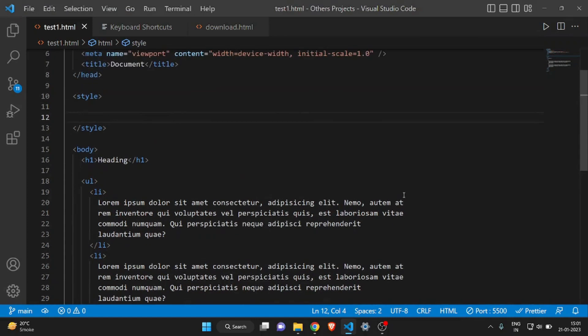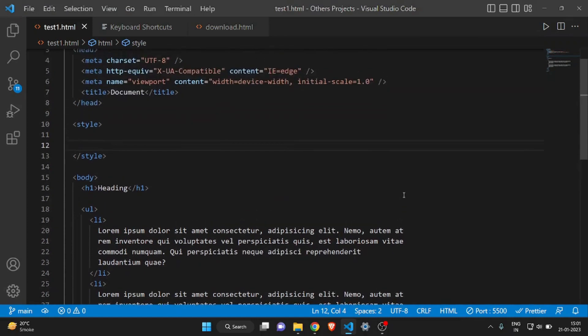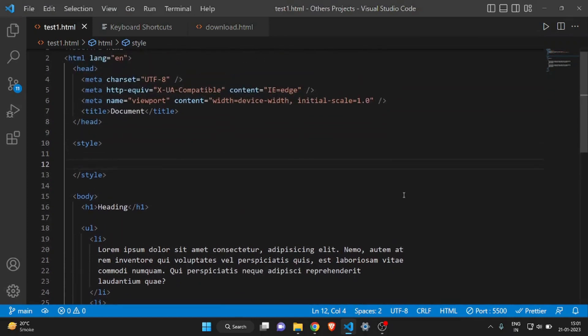Hey everyone, welcome to another video. In this video I'll show you some features of VS Code and some extensions that you can use to get productive and efficient code results. So you can use these features for more efficient code — without wasting any more time, let's get started.